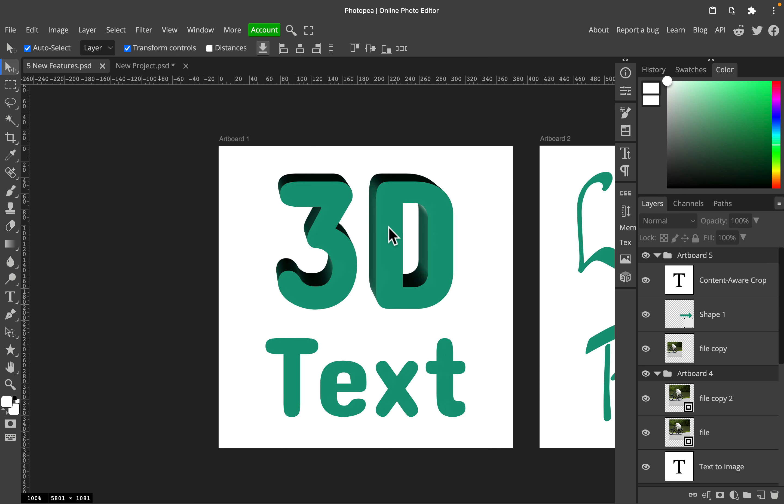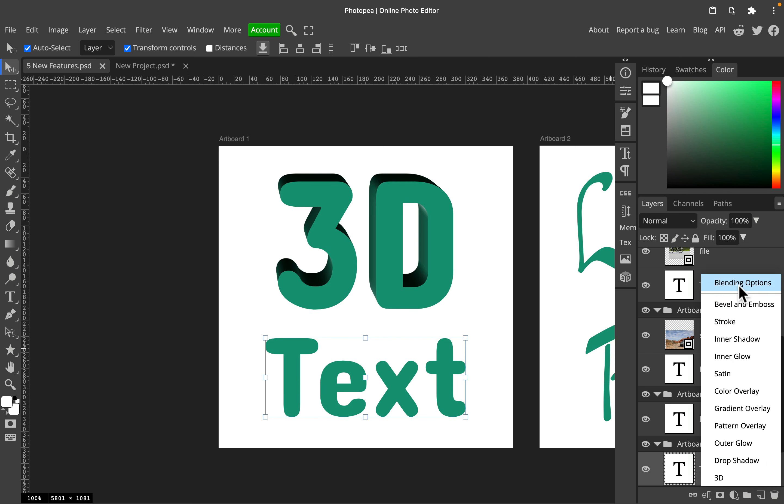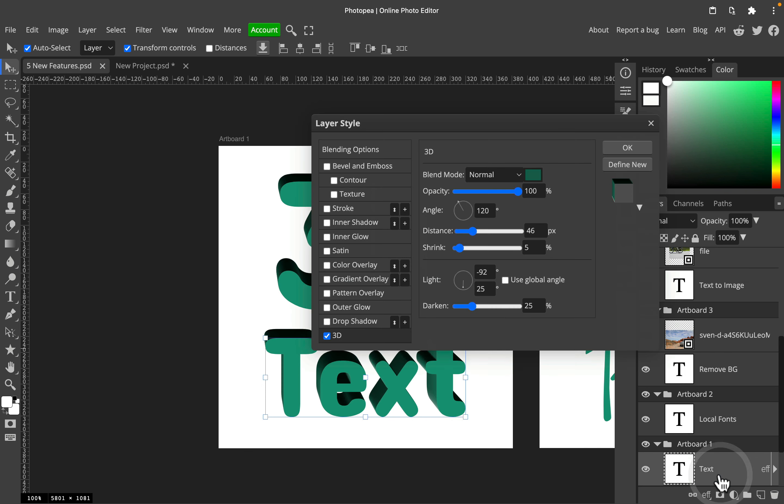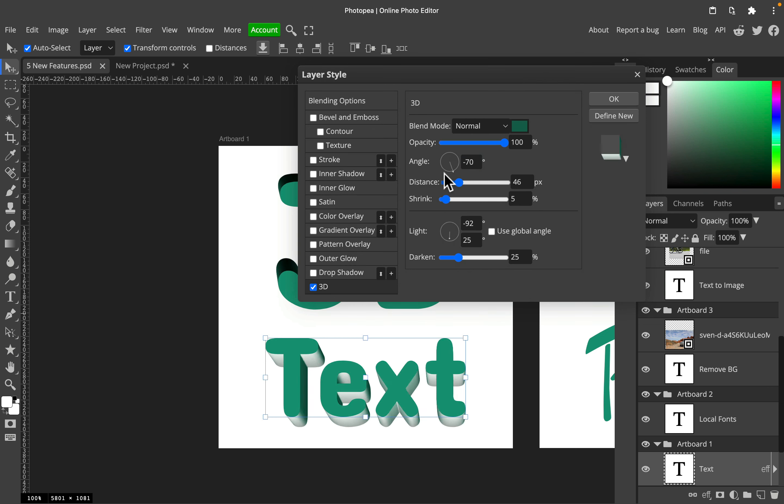Feature number one I want to mention is a 3D layer effect. This is a really effective way of creating this kind of 3D effect super quickly. You can just click on this layer here with text—it can be a shape as well—and like always, we can apply some layer effects or layer styles. From there you've got drop shadow, standard outer and inner glows, but there's also a 3D thing.